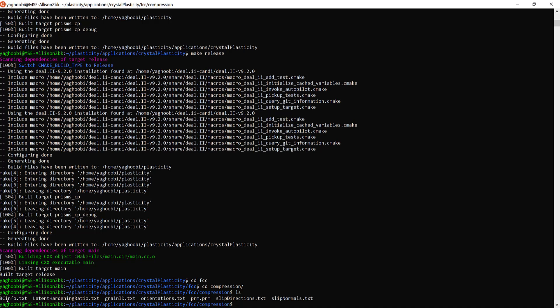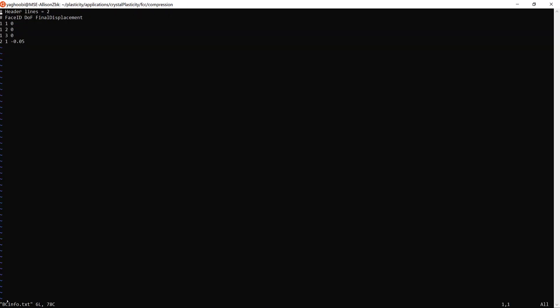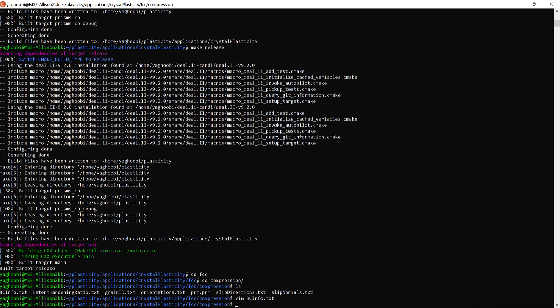Let's start with boundary_condition_info.txt. Boundary conditions typically include the information for the type of applied boundary condition you want to have. I will go over the details of this file later, but this is how boundary conditions look in their simplest form.